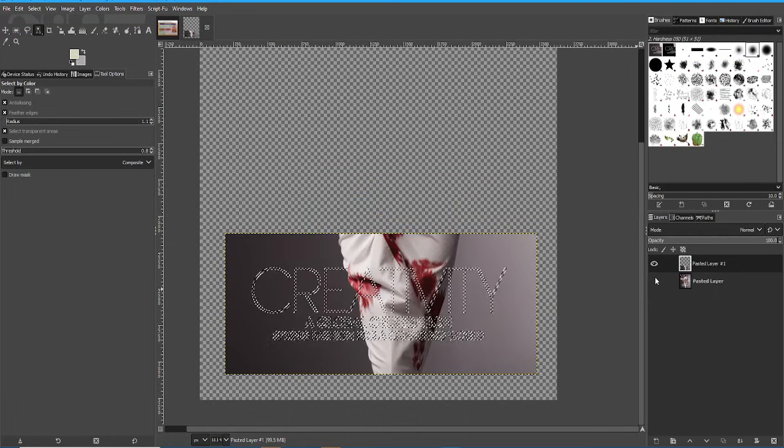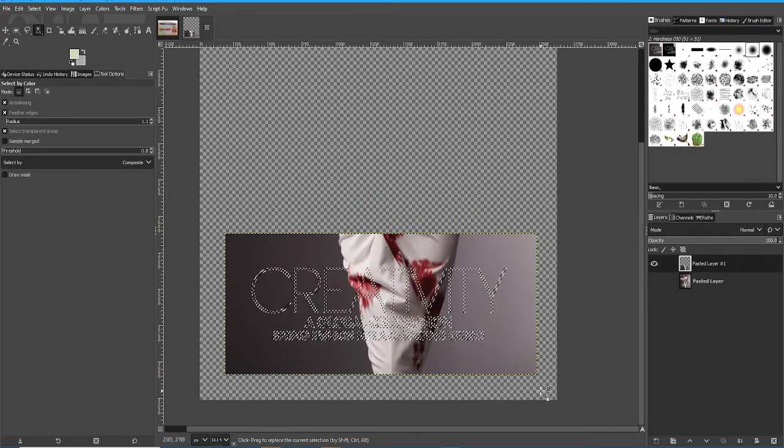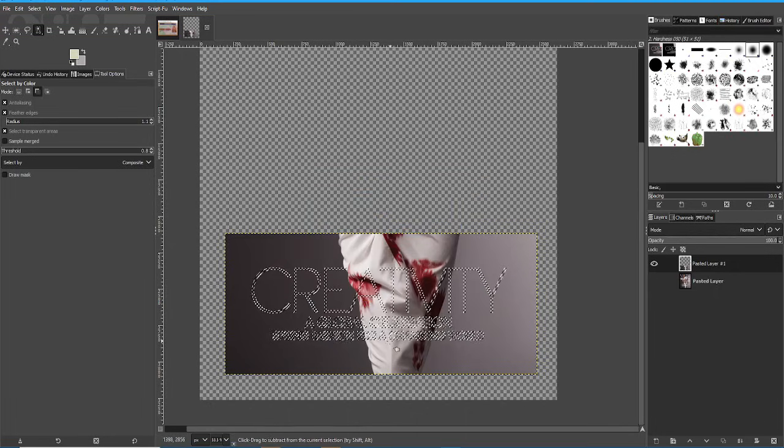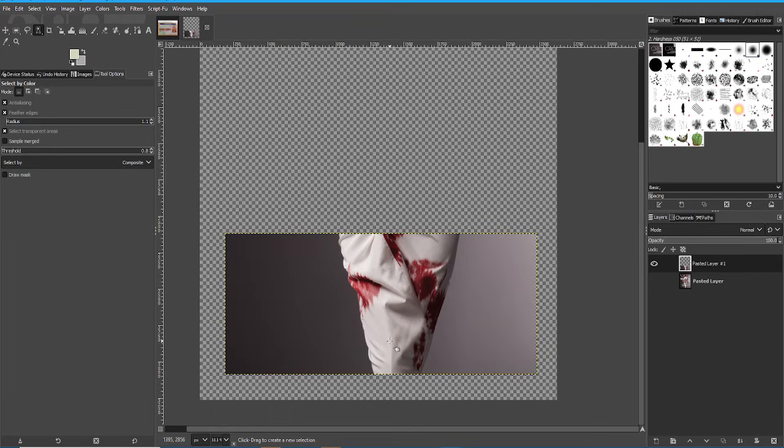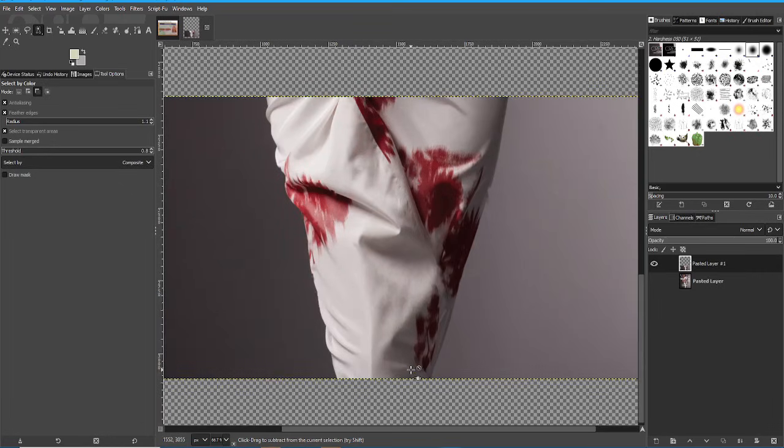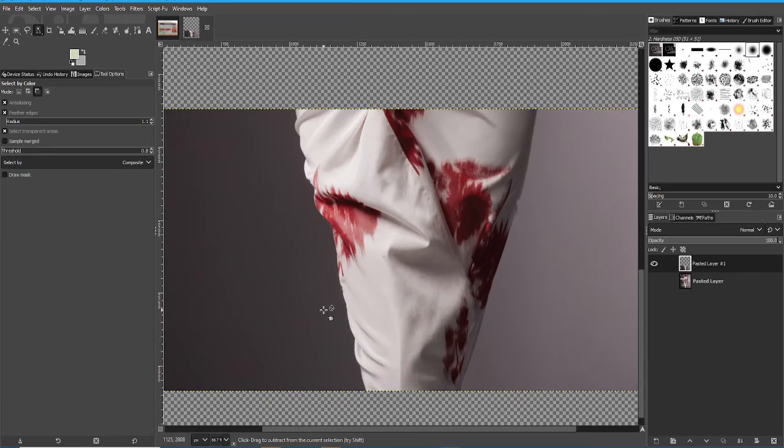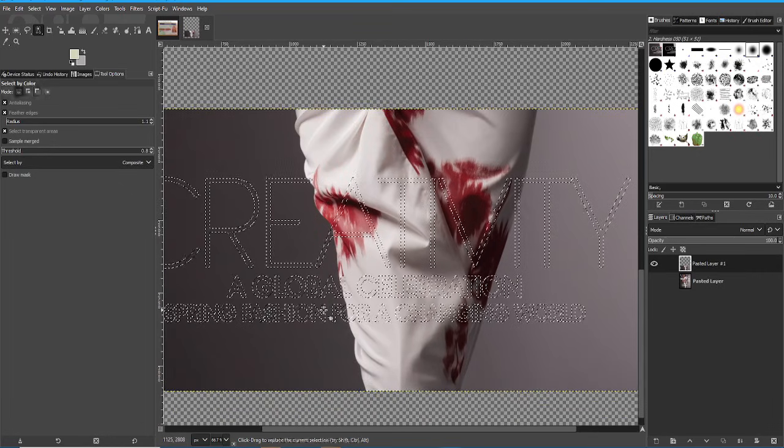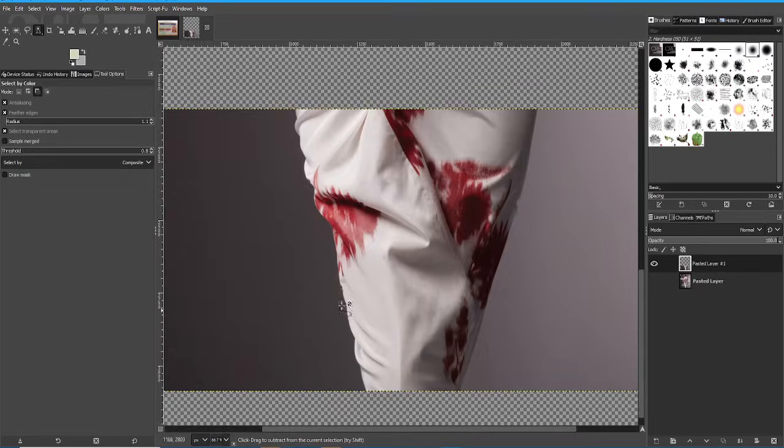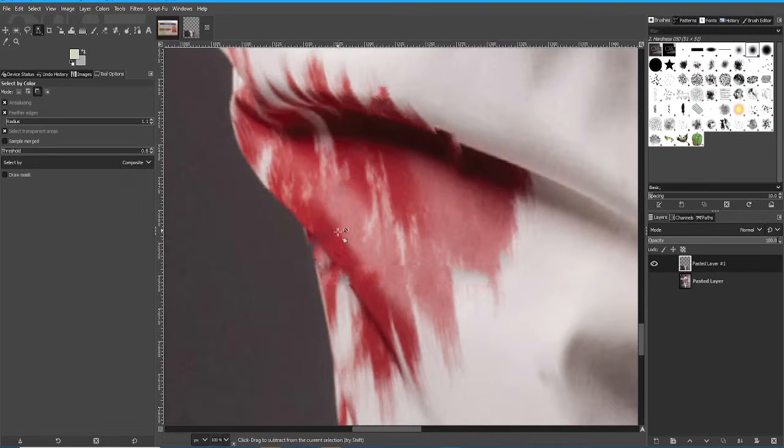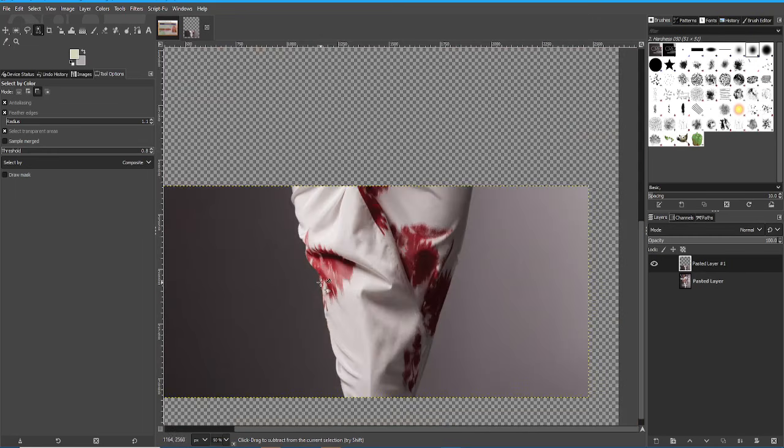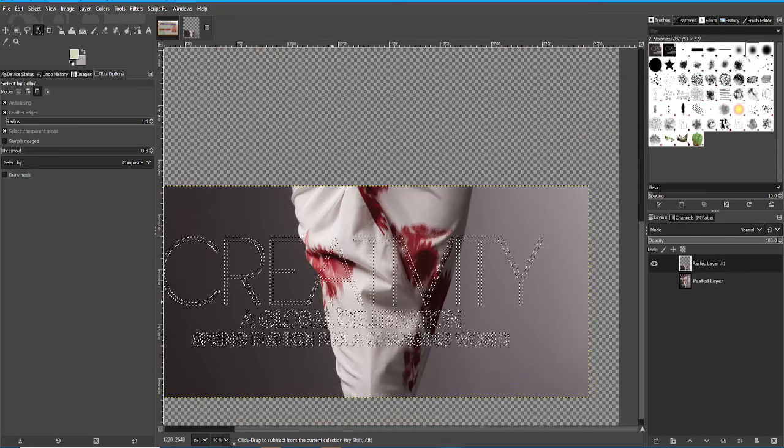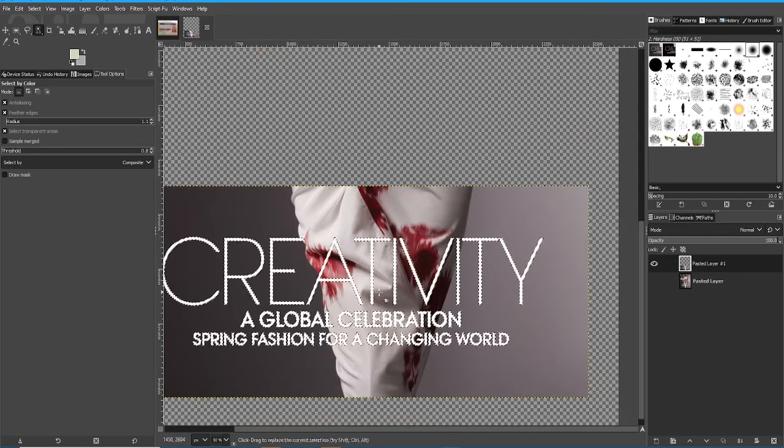And once we're finished, I'm going to remove the selection. That's pretty good. As I say, small areas work really well. If I zoom in, you can see that that's a little bit jagged there. It's not perfect.